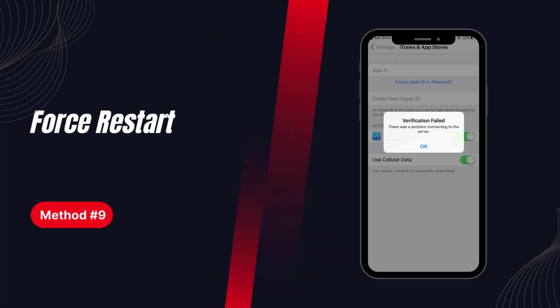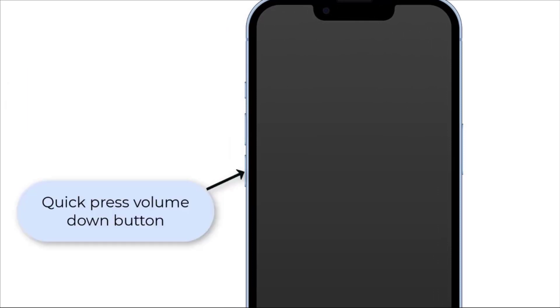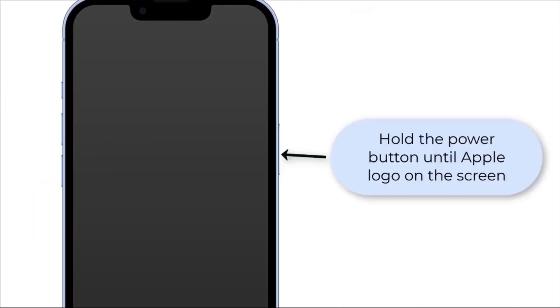Solution 9: Force restart. Quick press the volume up button and quick press the volume down button, then hold the power button until you see the Apple logo on the screen.